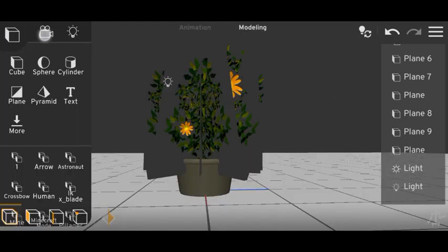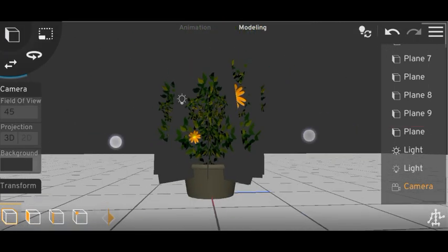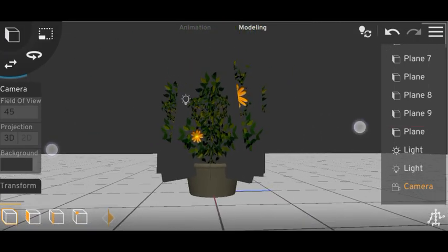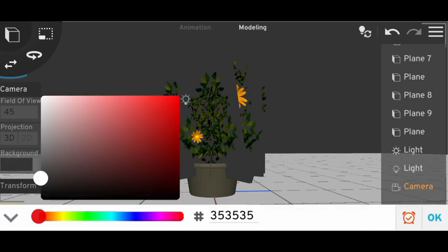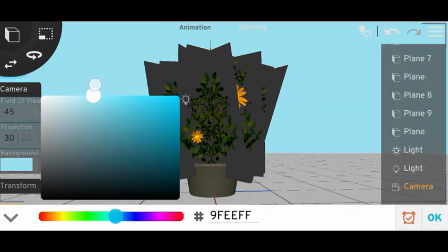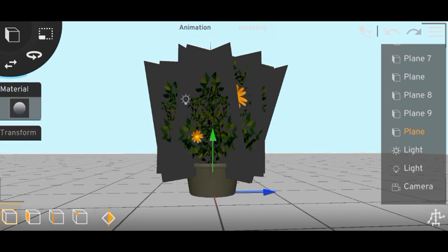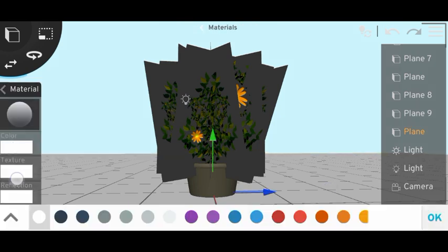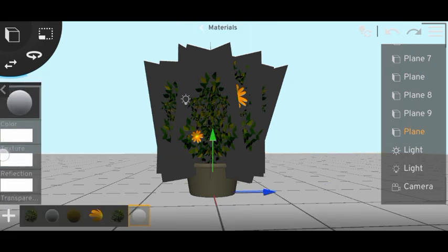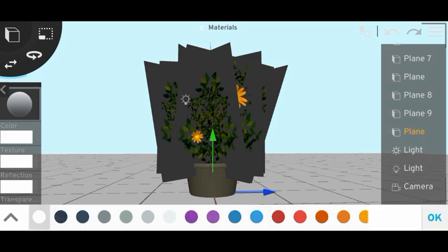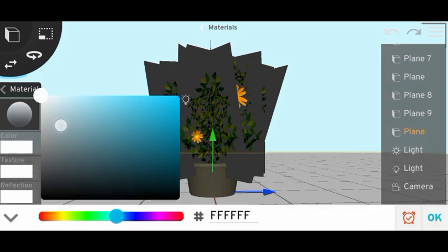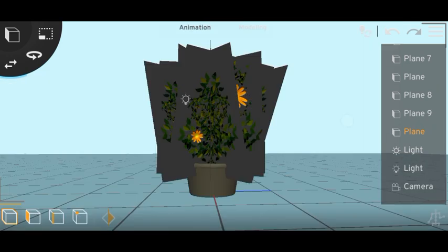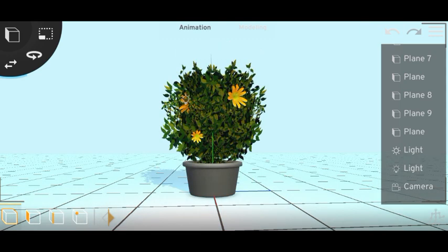Select the camera. Change the background color to any color you want. Change the color of the plane too. Okay, so done.